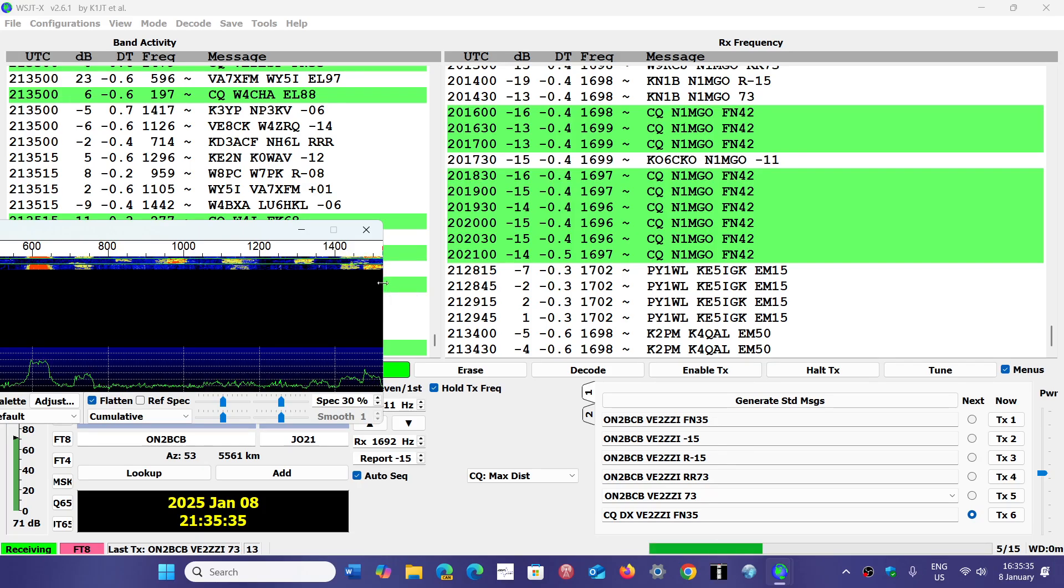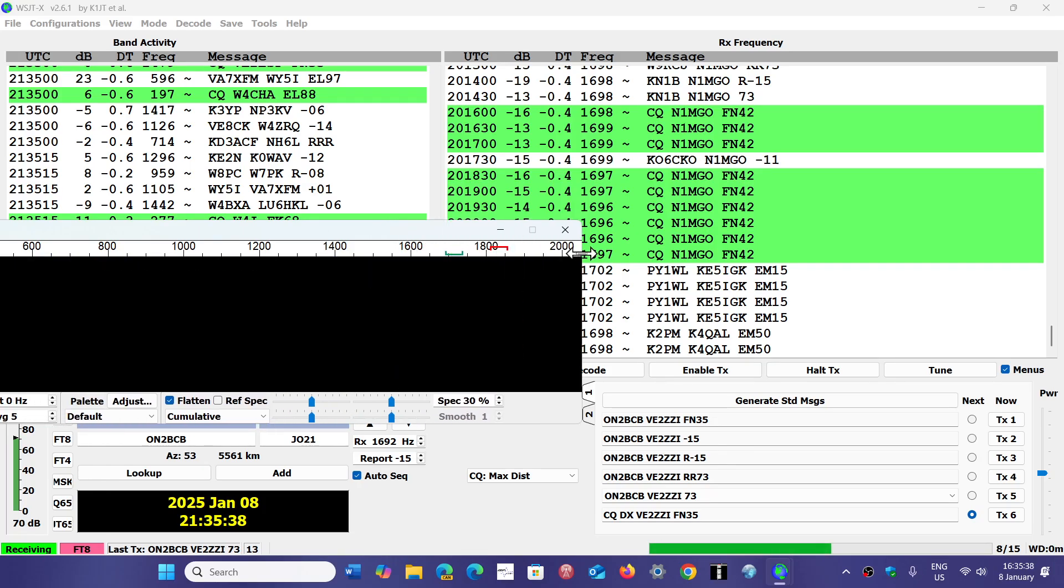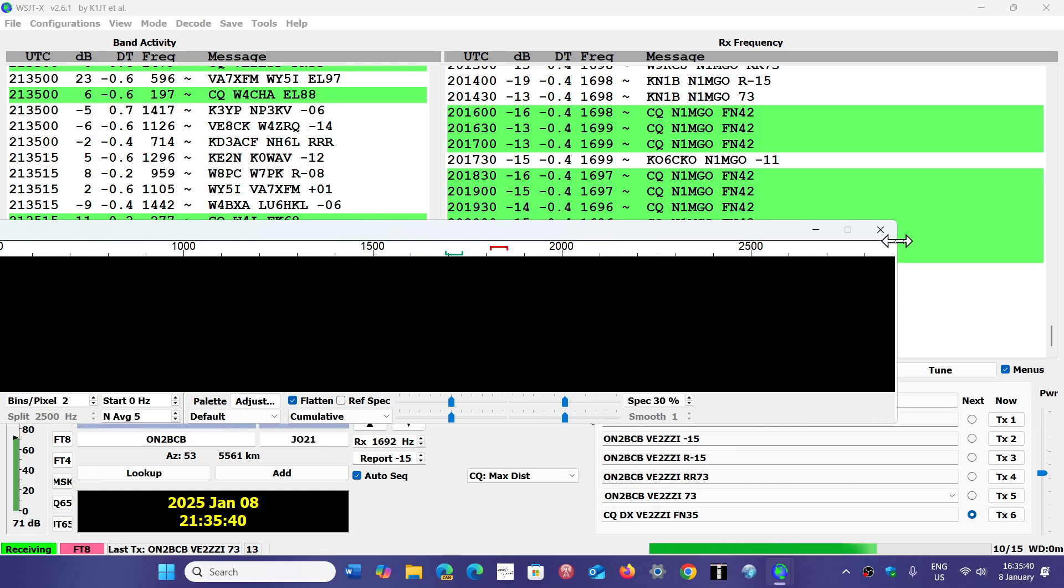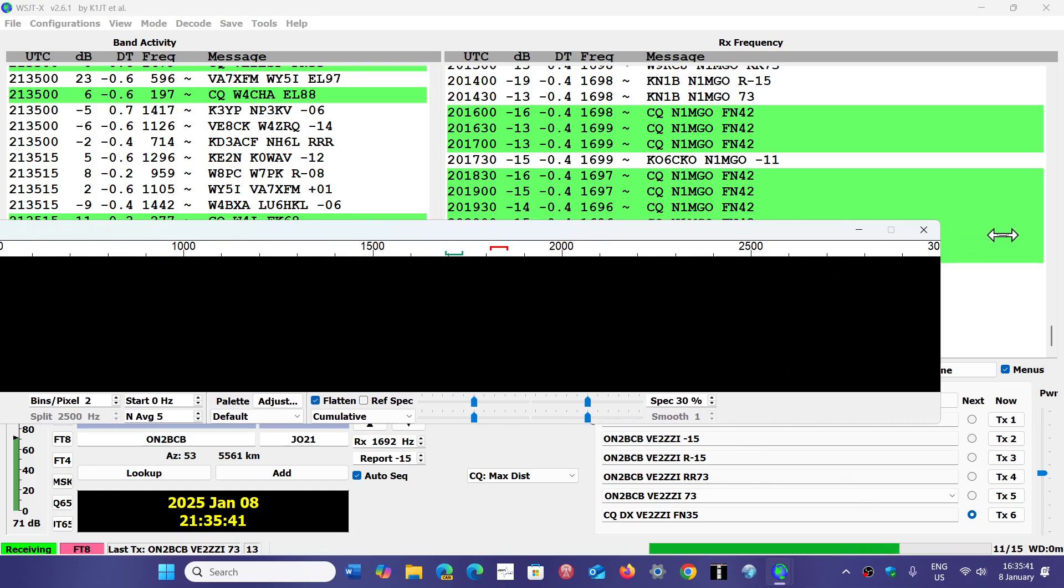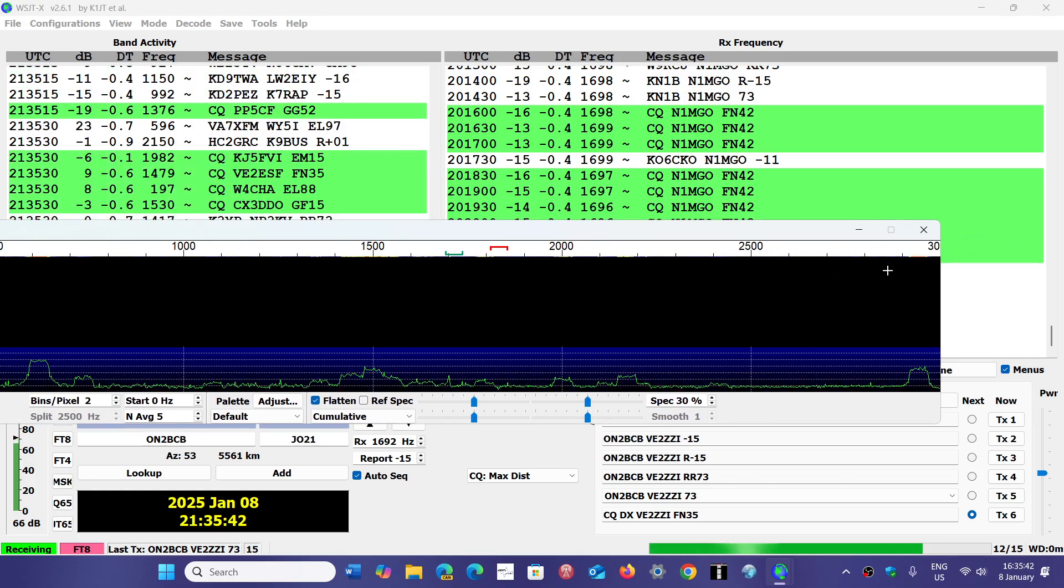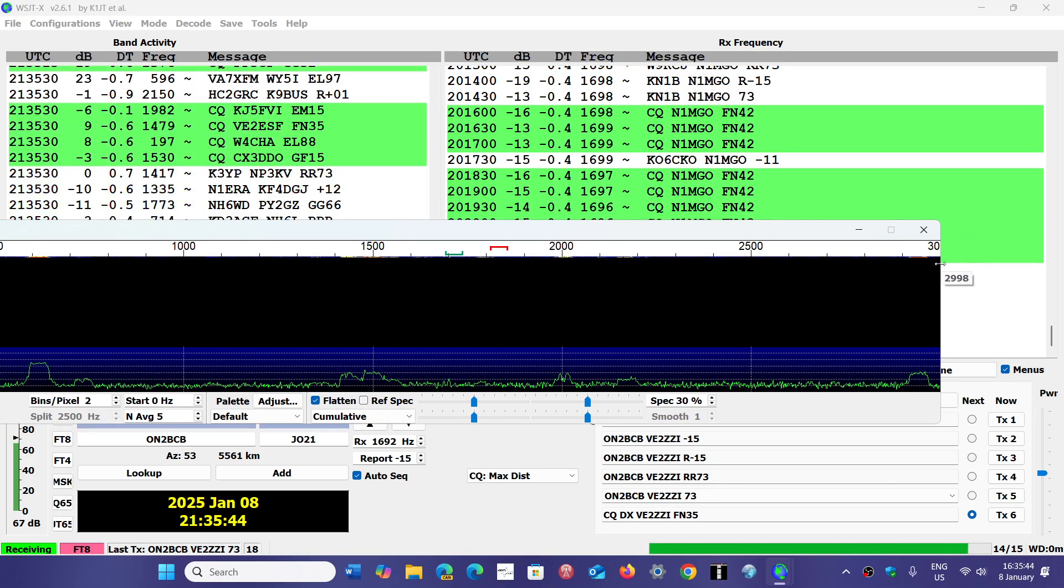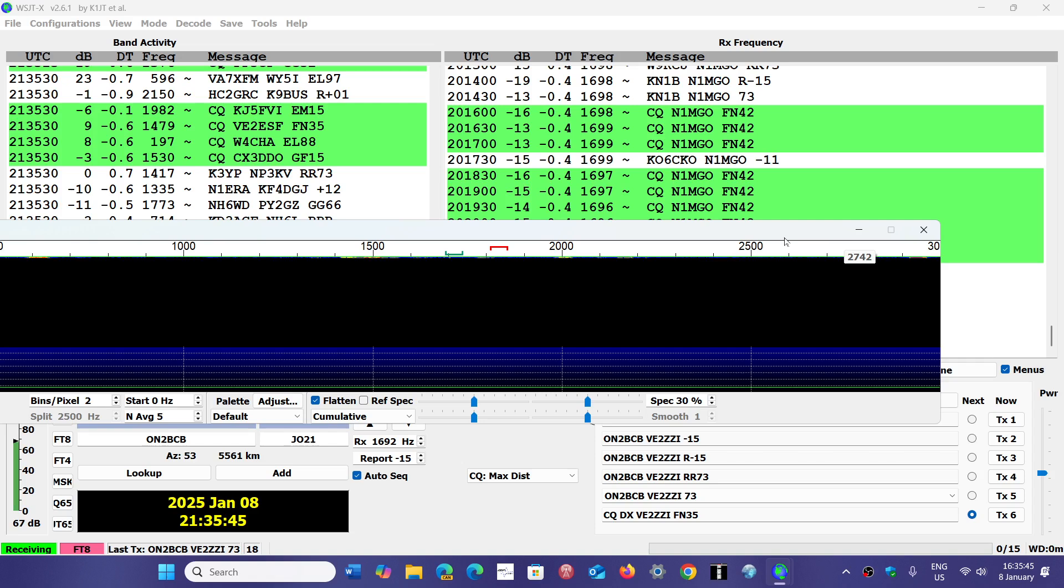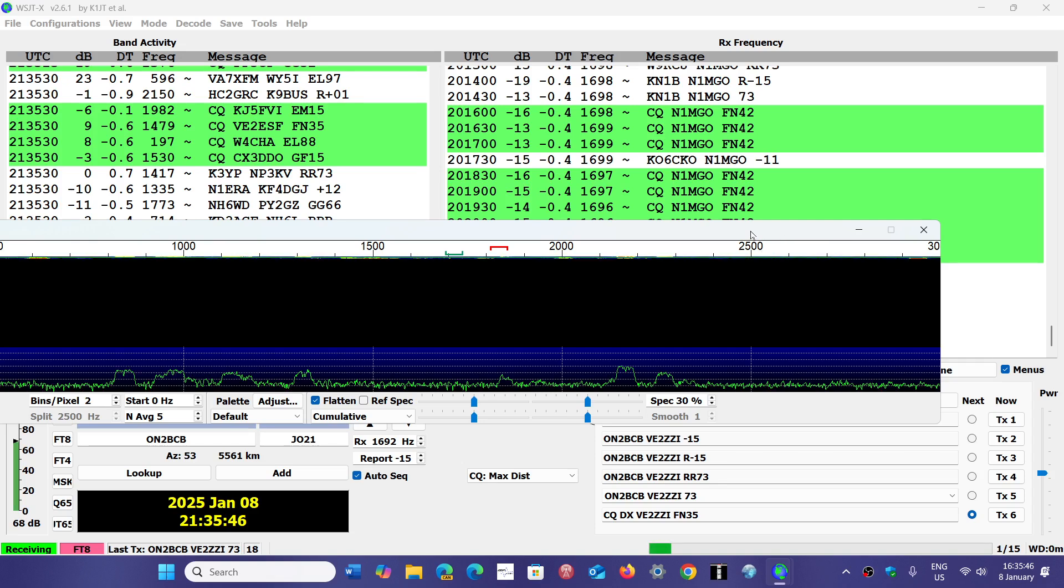here, I click and hold, and then I go to the right with my mouse to expand as much as it can, which is 3000 kilohertz.